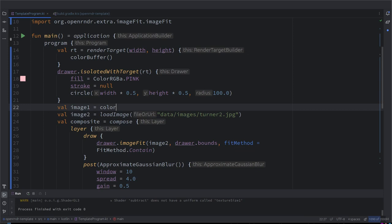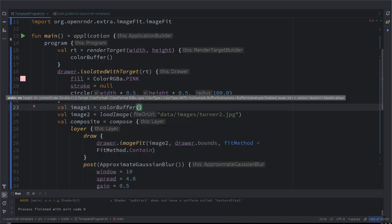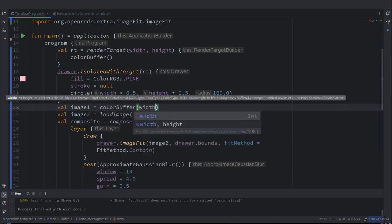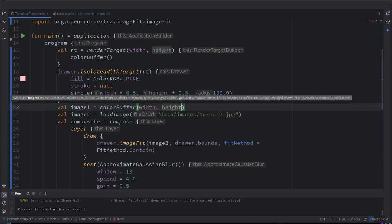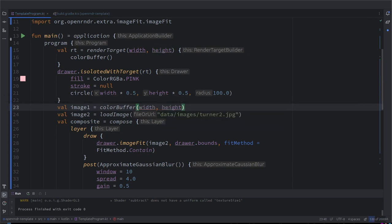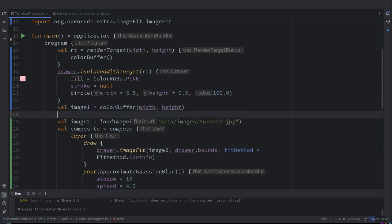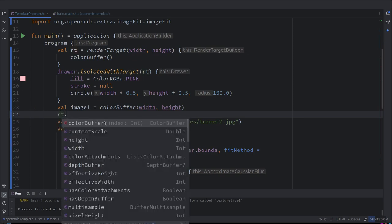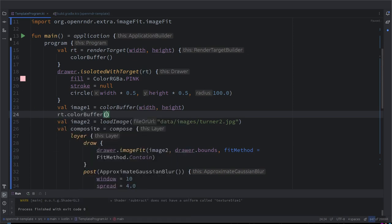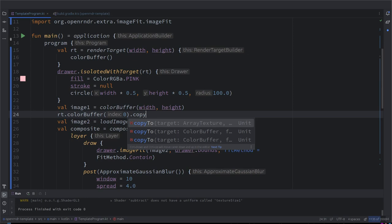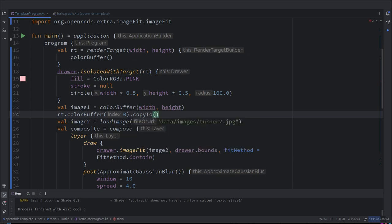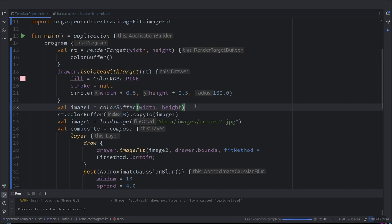So image is going to be a color buffer of width and height. And then how do we copy now the color buffer attached, the content of the color buffer attached to the render target to these? I think there's a copy. Exactly, copy to image one. Exactly. So now we should see exactly the same that we have seen before.